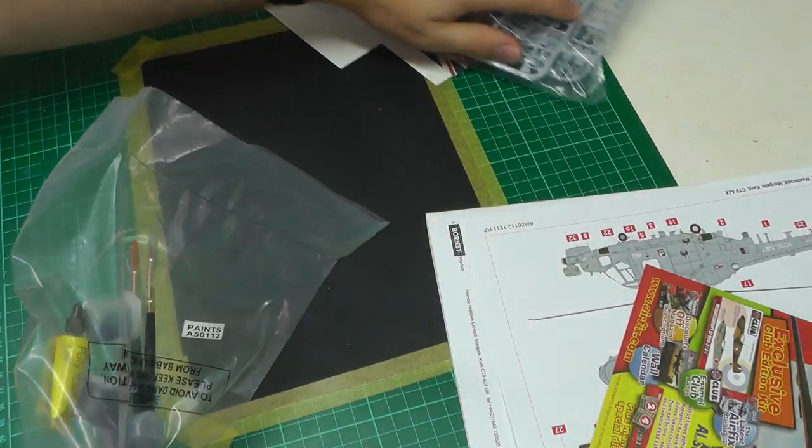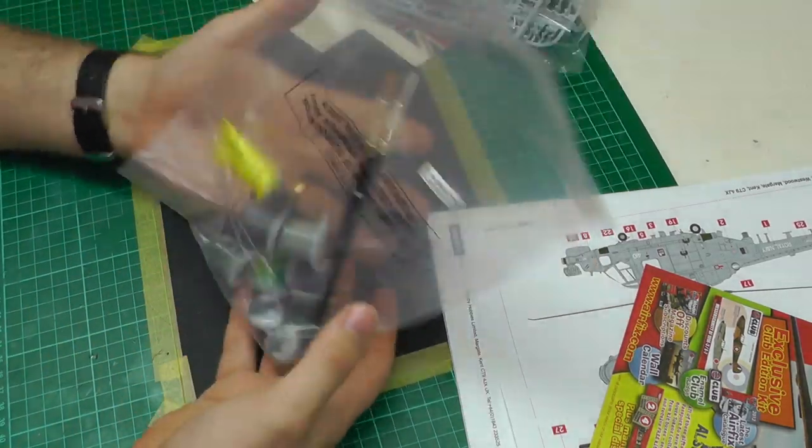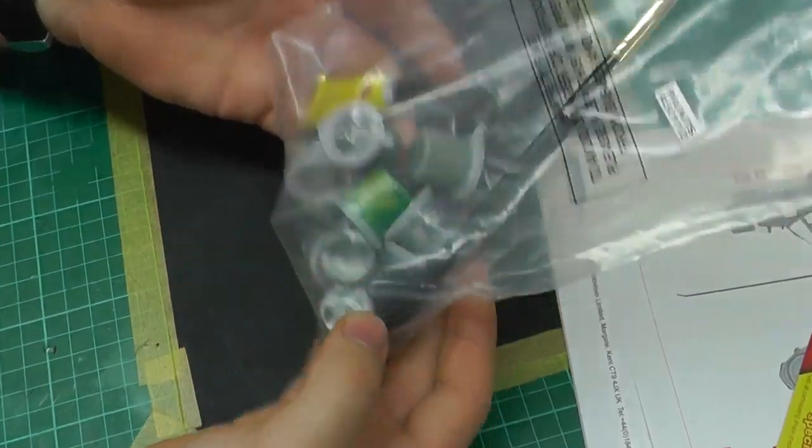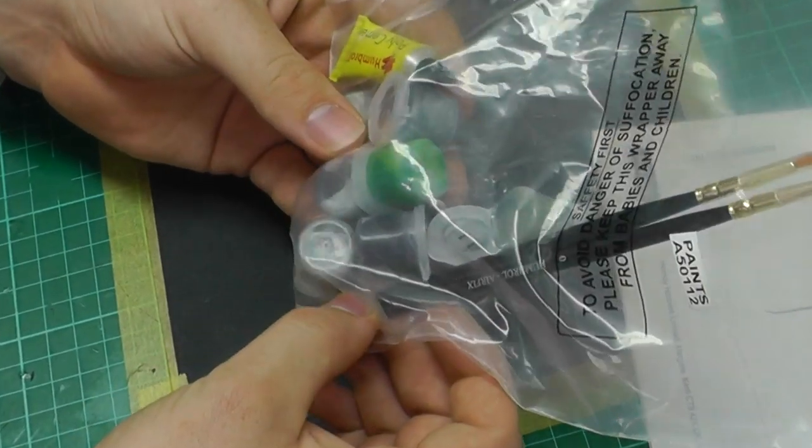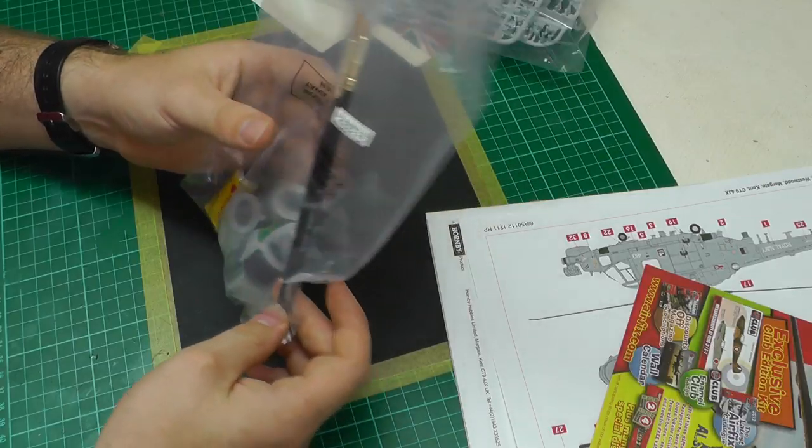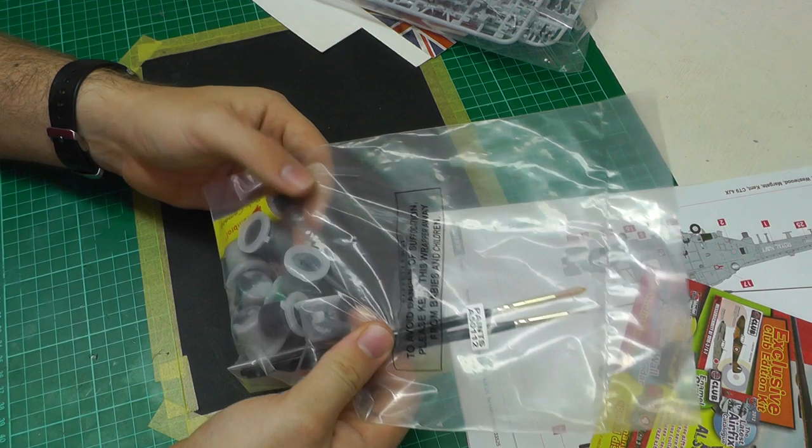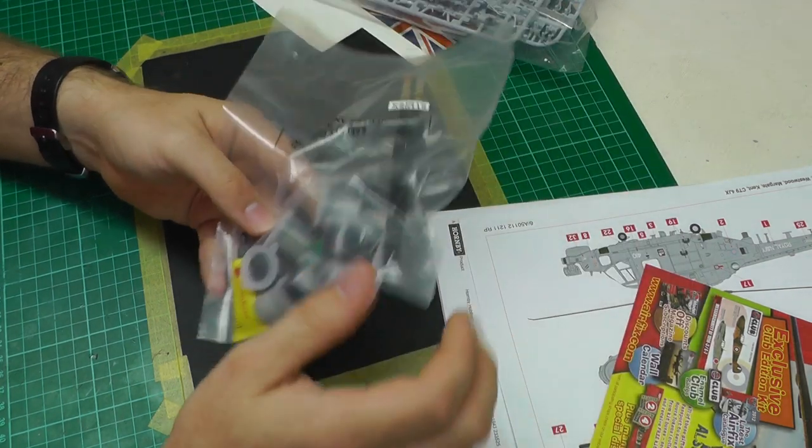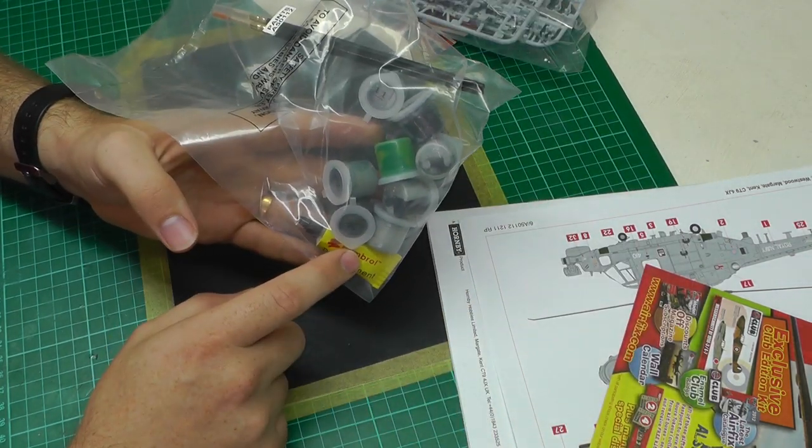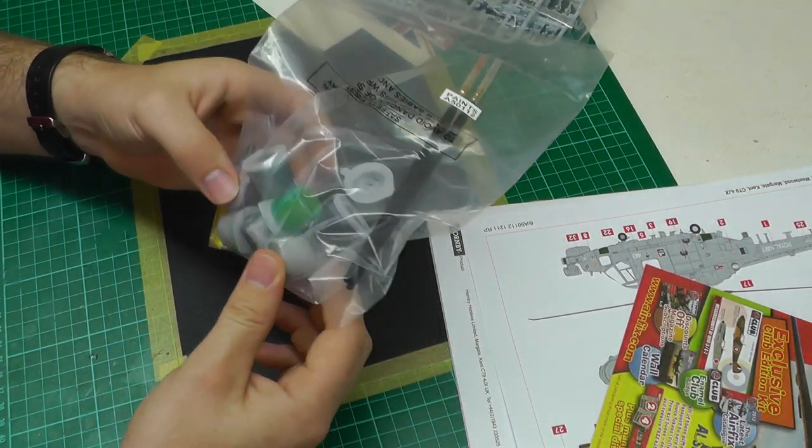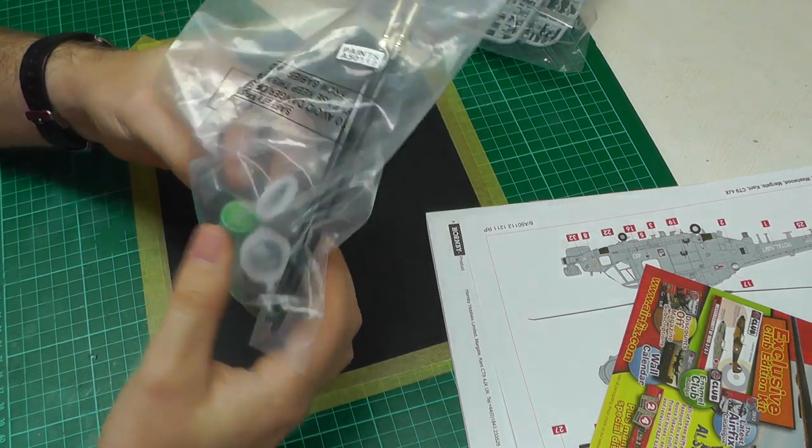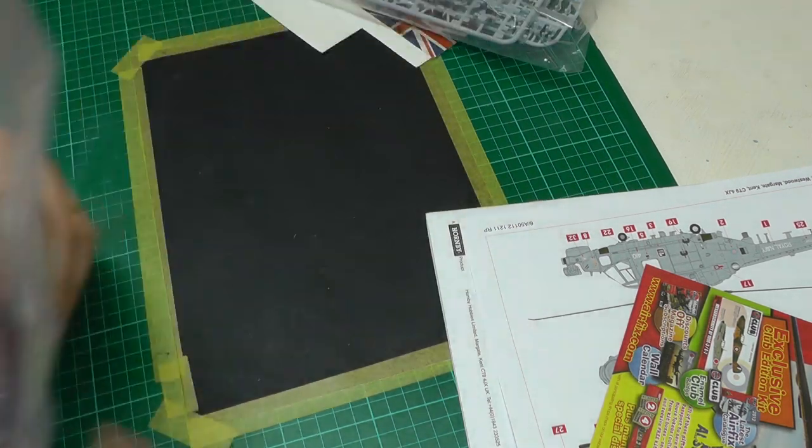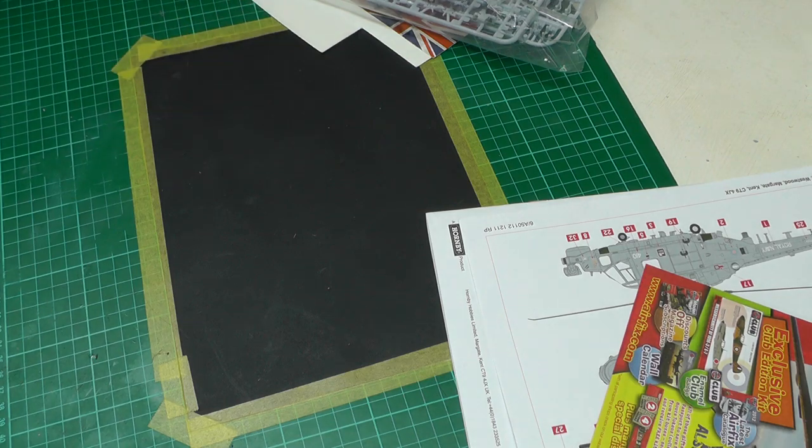We've also got a bag with some poly cement, acrylic paints, and paintbrushes. To be honest, the paintbrushes are absolutely rubbish, we don't really use poly cement these days, and the acrylic paints, well, you can use them if you want but I personally wouldn't.